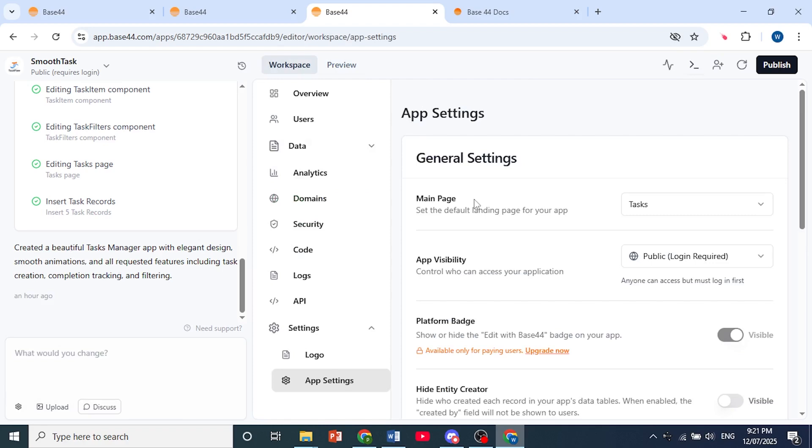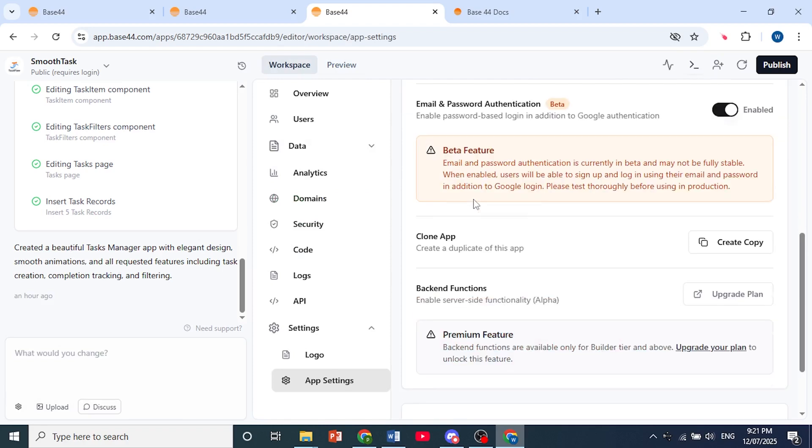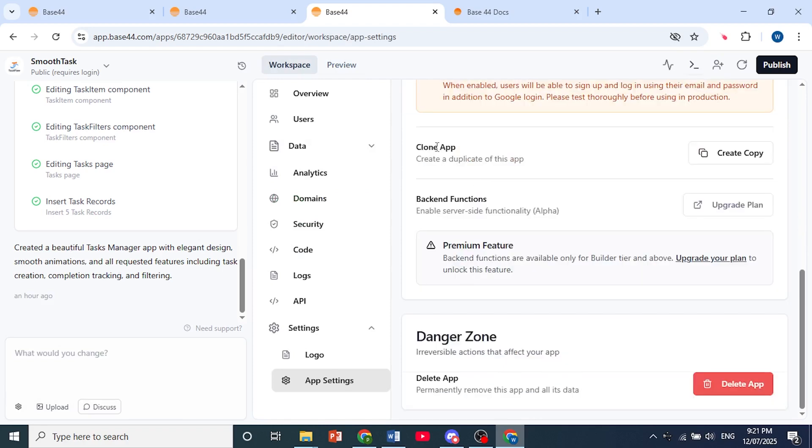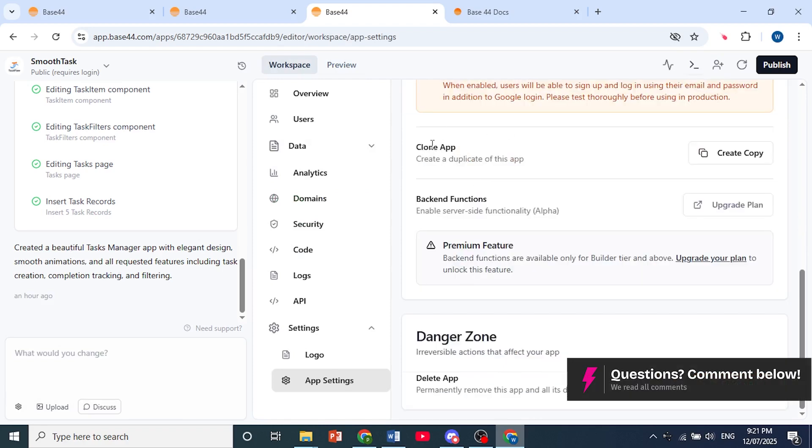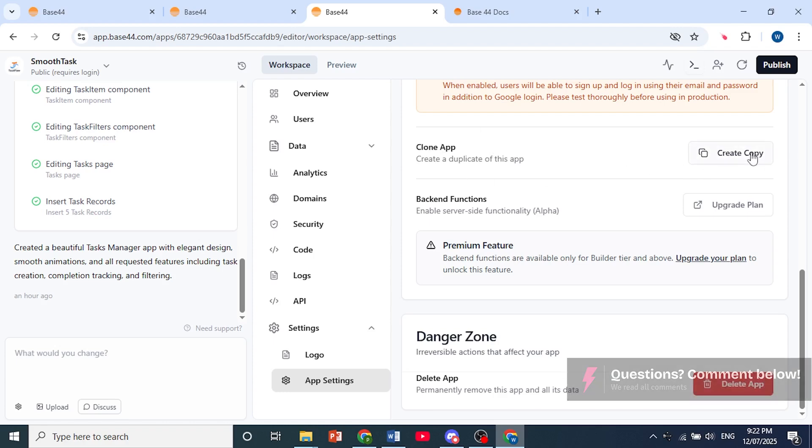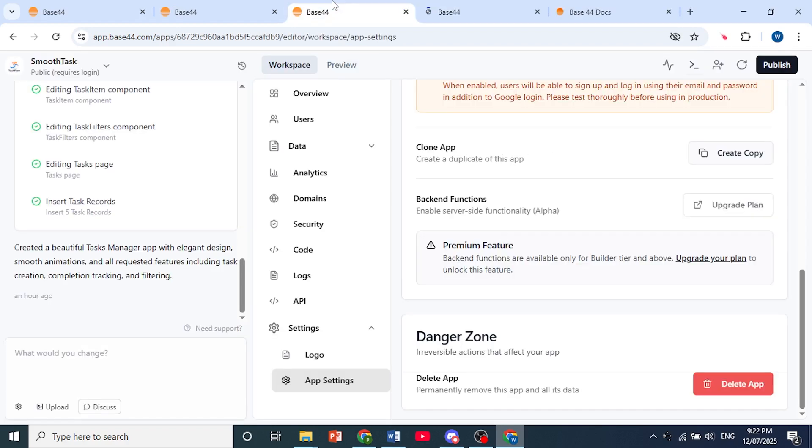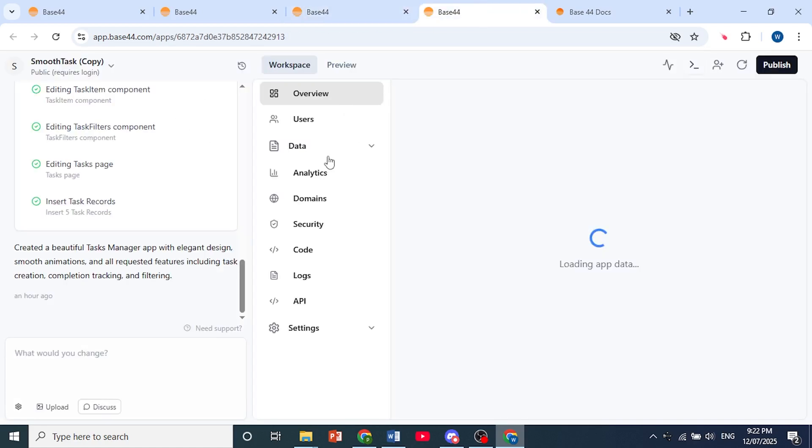Under App Settings, scroll down until you see this option that says Clone App. Then just click on Create Copy. We're basically going to be creating a duplicate of this app.